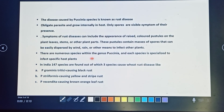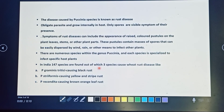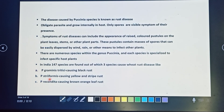Numerous species within the genus Puccinia are each specialized to infect specific host plants. In India, 147 species are found, of which three species cause wheat rust disease: Puccinia graminis tritici causing black rust, Puccinia striiformis causing yellow and stripe rust, and Puccinia recondita causing brown/orange leaf rust.